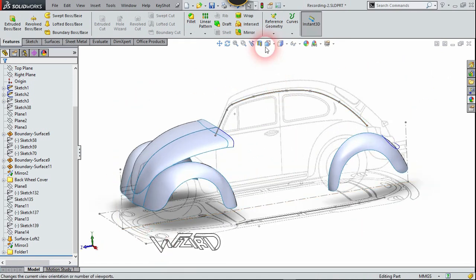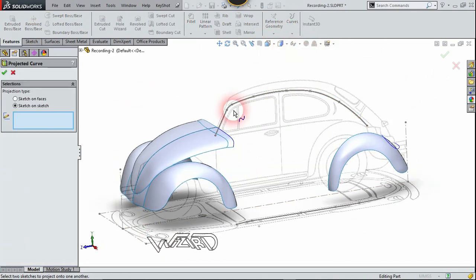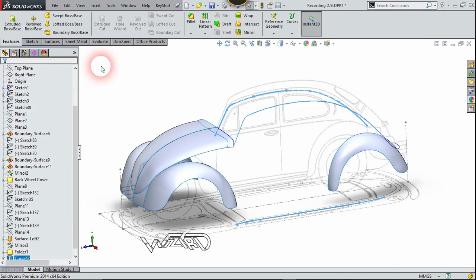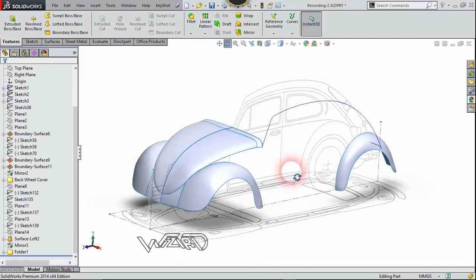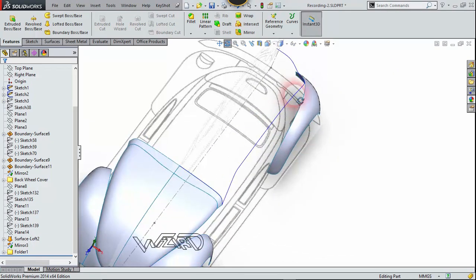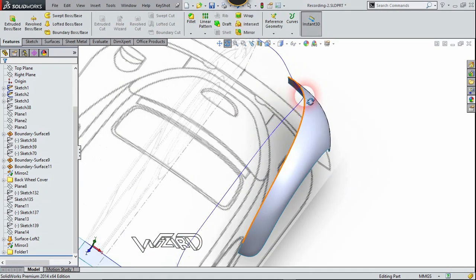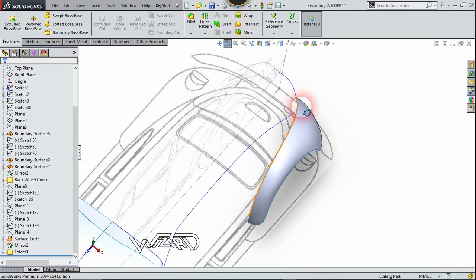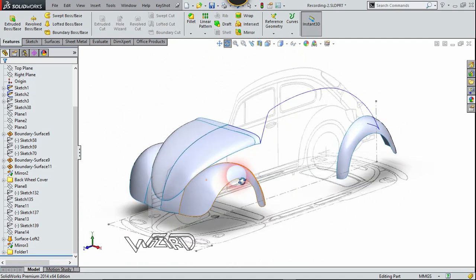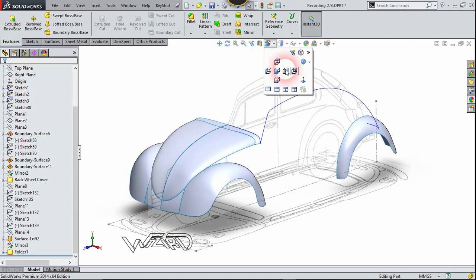Now let's use the Project Curve command and select these two curves, then click confirm. The result looks pretty good because all the projected curves are touching each other — this is the result we wanted. Now let's go to the right side view.